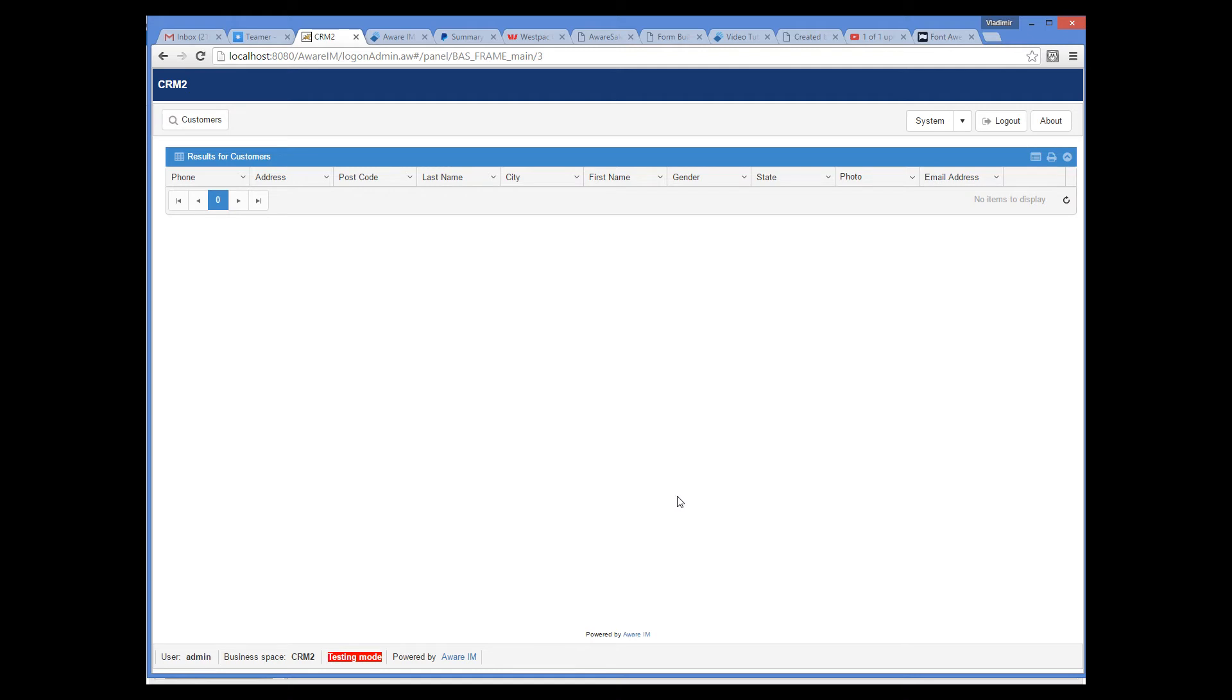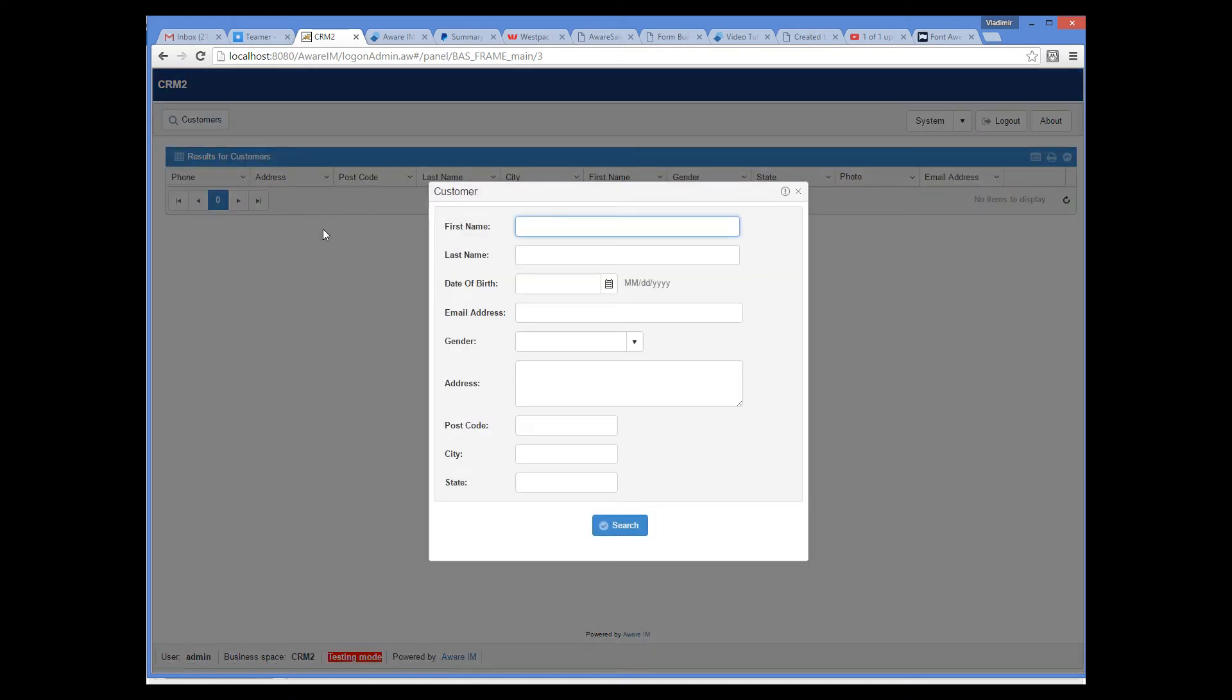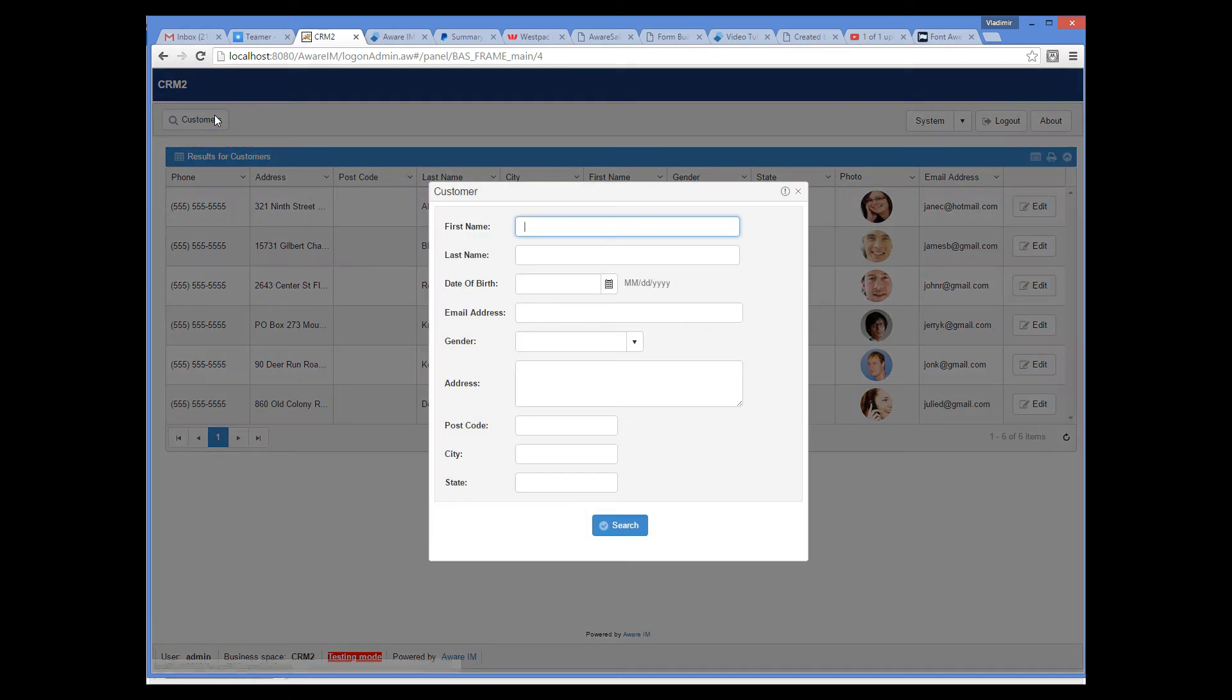Note that form search is quite powerful and it is possible to enter equality, non-equality conditions, starts with, contains, and other expressions. For example, to find customers whose name starts with J, I can enter starts with J. For a full list of supported expressions, the user can look up this help window.